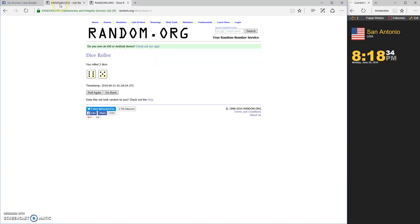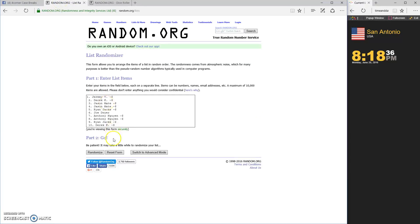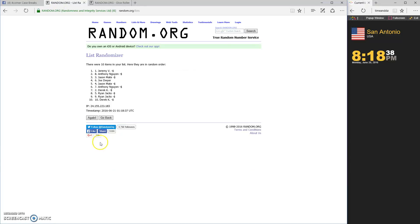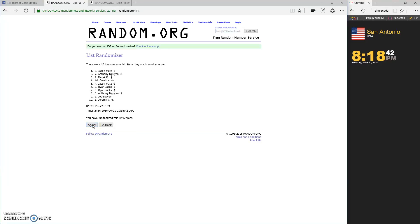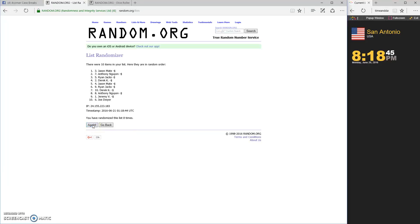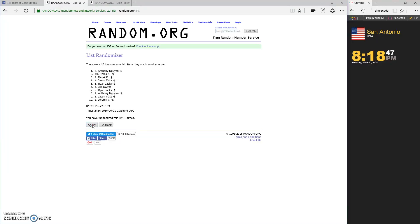Eleven times: one, two, three, four, five, six, seven, eight, nine, ten, last and final number eleven. Ryan...